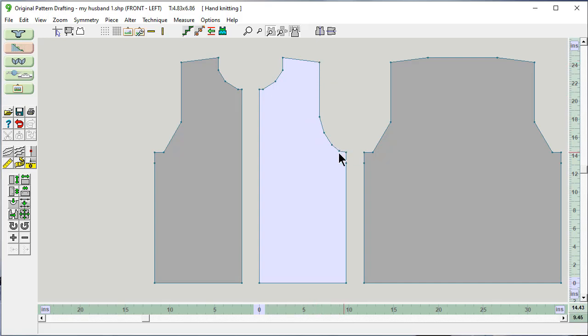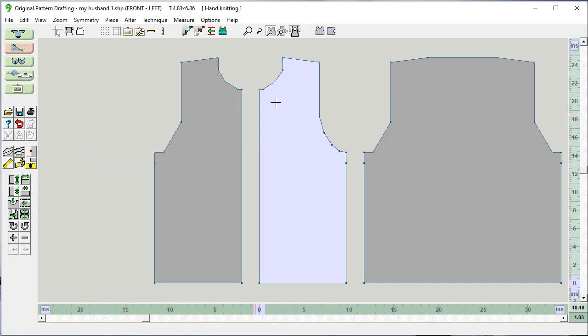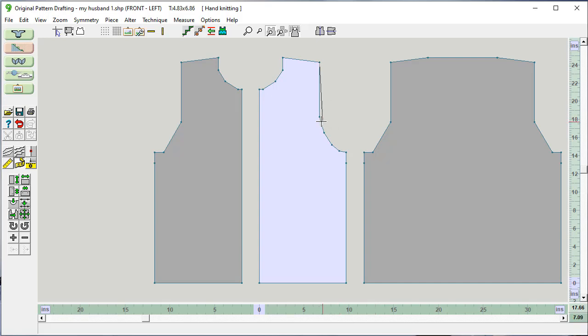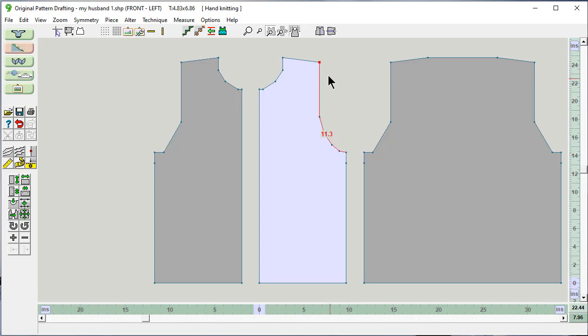I would also like to know this distance from here to here. And we do that using this measure edge. I click on the first point I want to measure. It's making a little measuring tape and I can go from point to point, but I can also go multiple points down to here and measure this whole armhole edge for this piece, the front left piece.